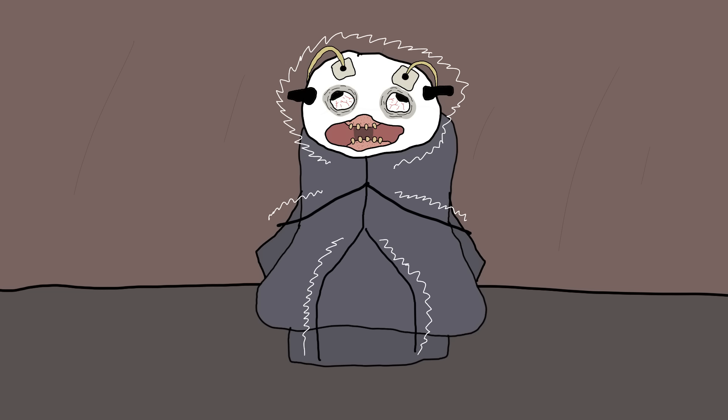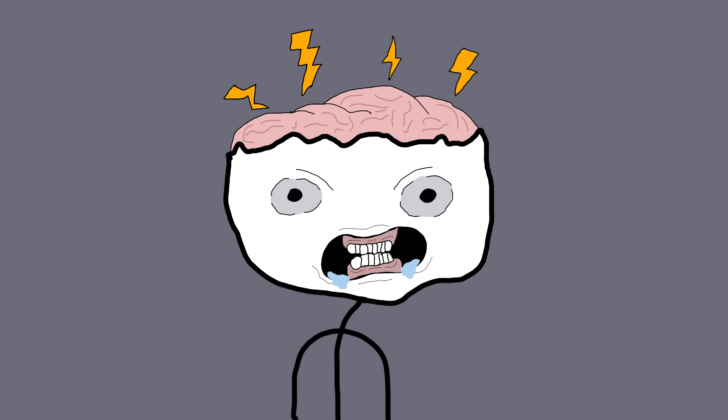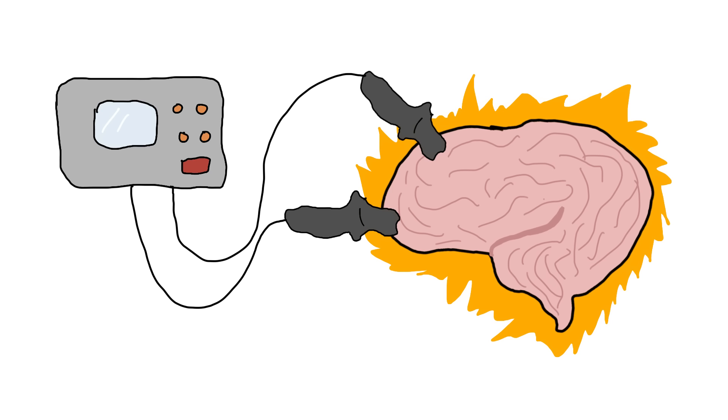The idea was simple yet startling: Send electric currents through the brain to treat mental illnesses. It's like rebooting a computer, but the computer is your brain, and the reboot involves a lot more voltage.